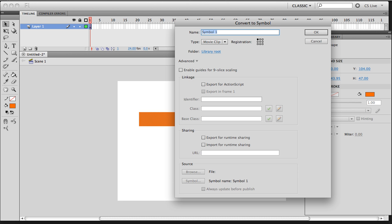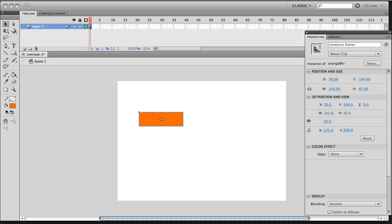And we can even give it a symbol name. So say OrangeBTN. Let's say that this time. OrangeBTN. All right, so it's a movie clip. It's OrangeBTN. And hit OK.